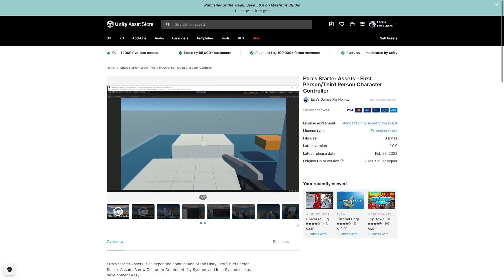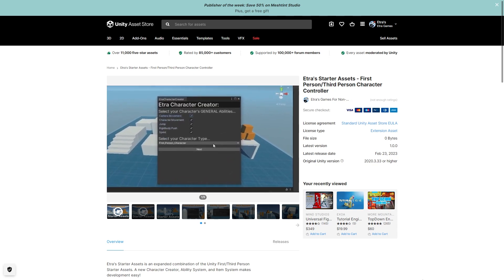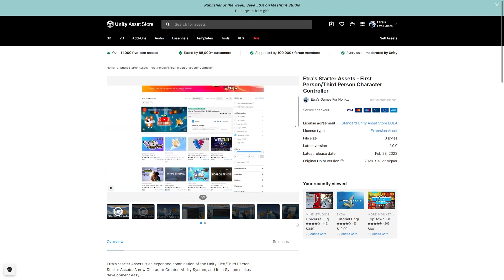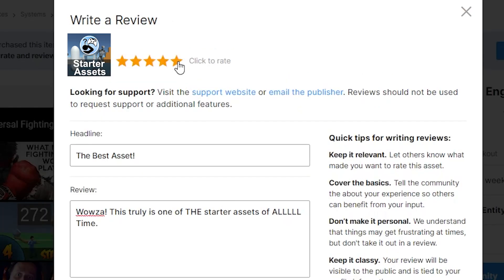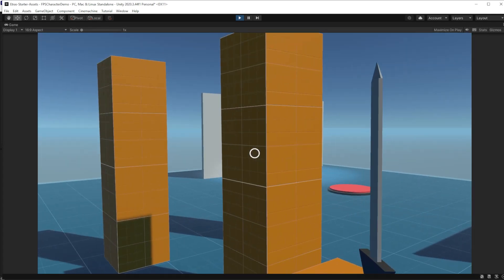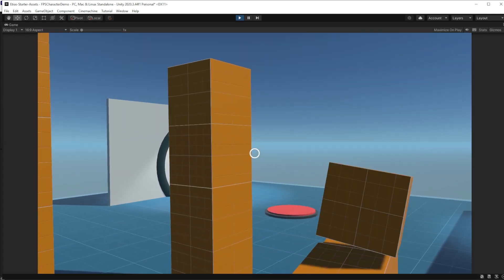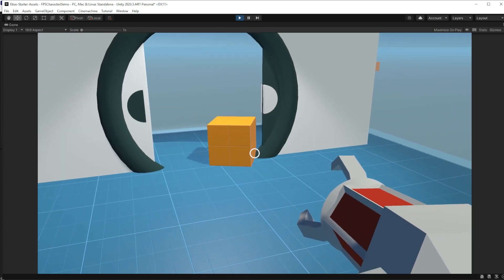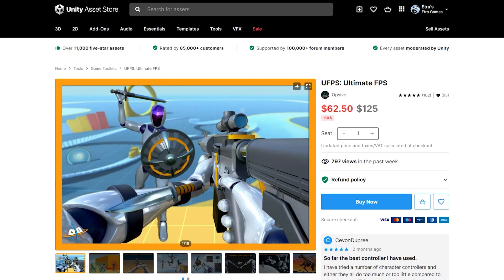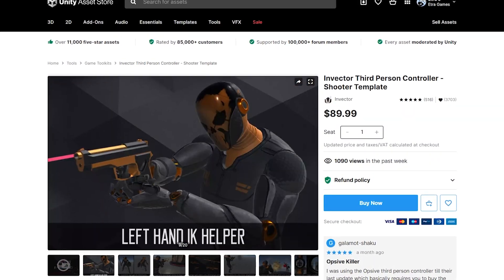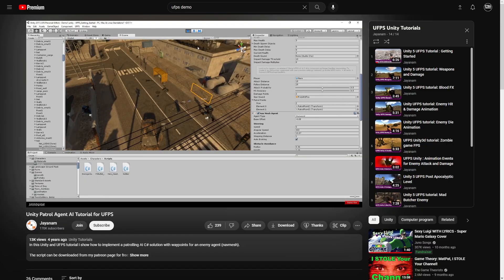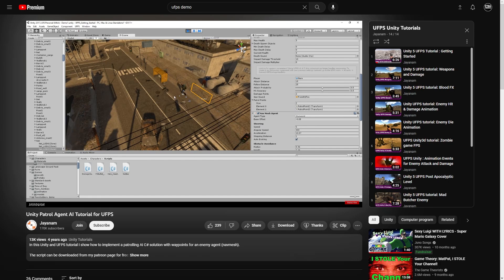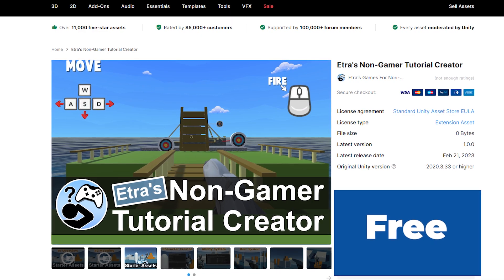But the starter assets are also now on the asset store. So you can download them and leave them a review that says, Wowza, these truly are some of the starter assets of all time. Five stars. And that would be accurate because these truly are starter assets that exist. They are far from perfect, definitely not efficient, and not a replacement for the wonderful assets already on the asset store. If you're making a professional project, please support professional creators and use their professional assets. I just want these open source Etras starter assets to exist as an option so it's never difficult to make small Unity projects and tools open source. I hope you can all help me reach that goal, and help me out with all the other non-gamer projects I have planned.